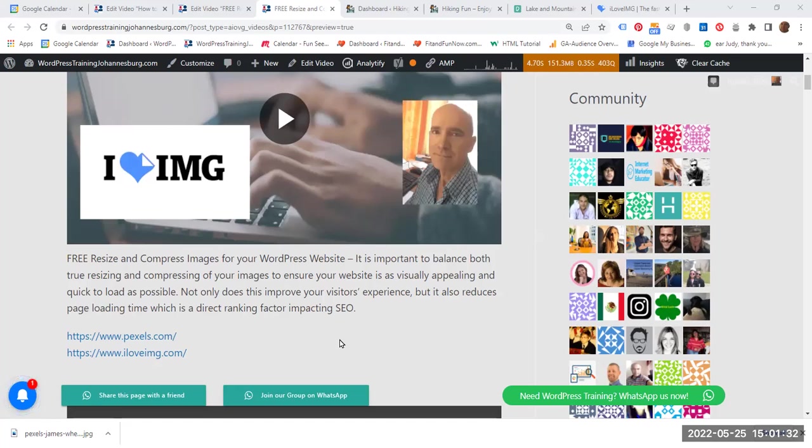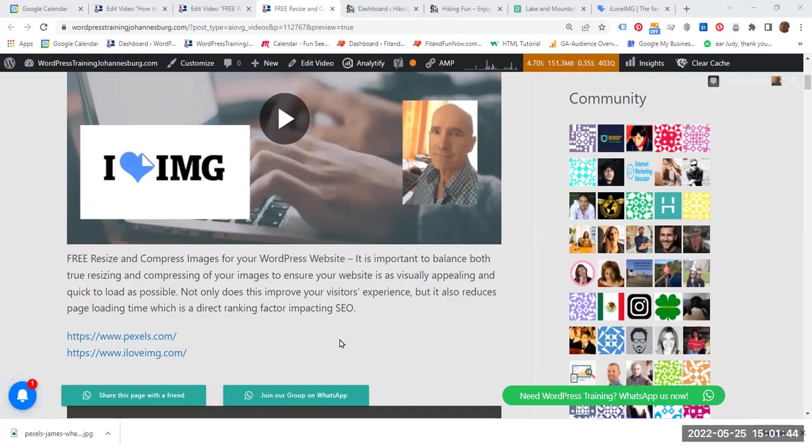Imagine that you have lots of images on your website and these are very large images, so they are going to slow down your website. This is bad for your visitors and this is bad for your SEO, search engine optimization.